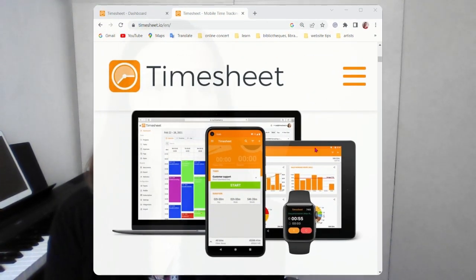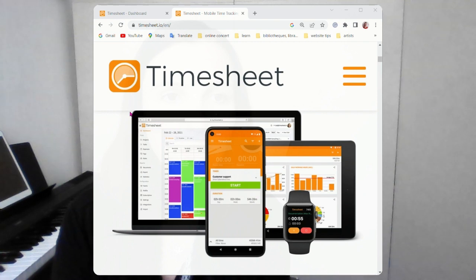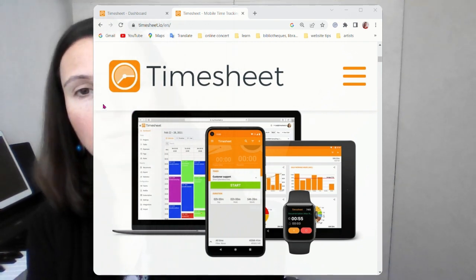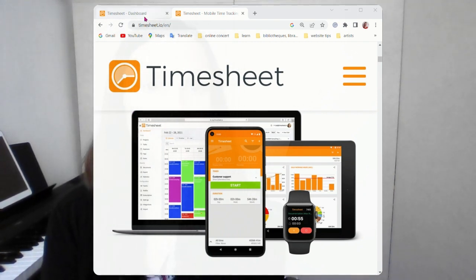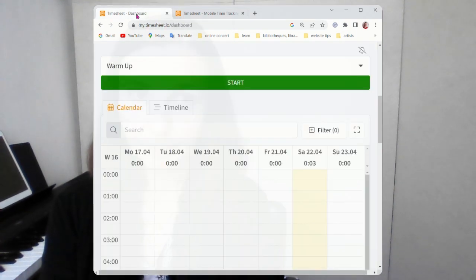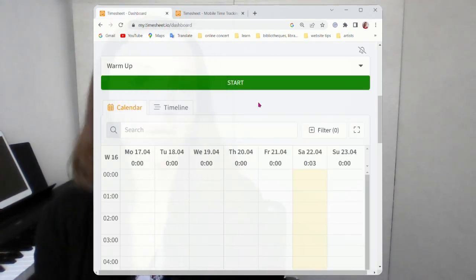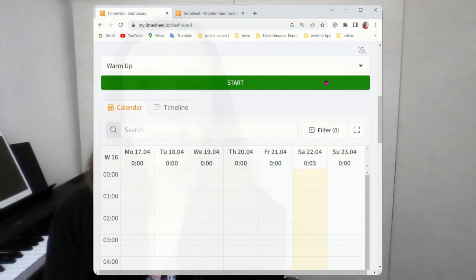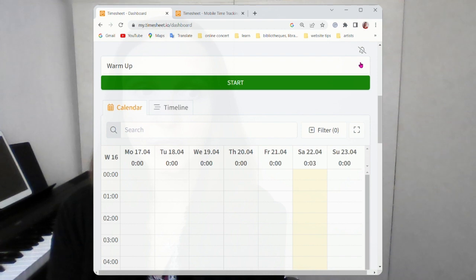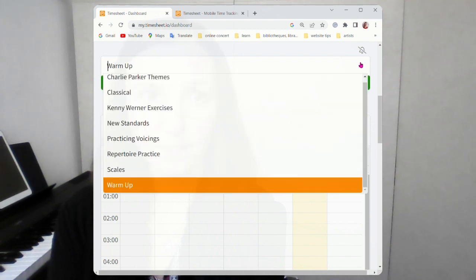As you can see, the icon is a little clock. You can download it on your phone, on your tablet, computer, anywhere. So what I use for this is the timer part, of course, and I set up different projects, different musical projects.